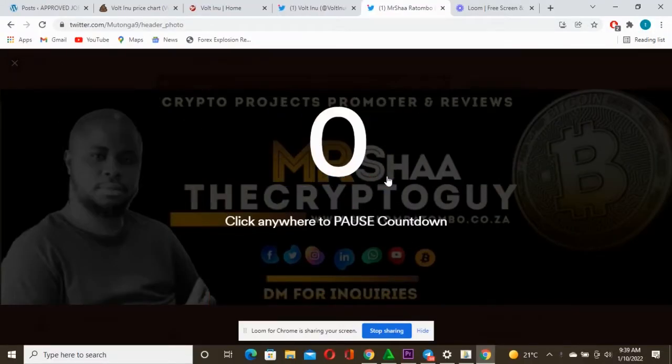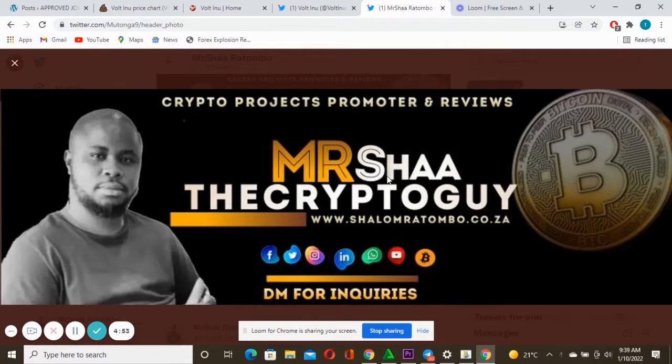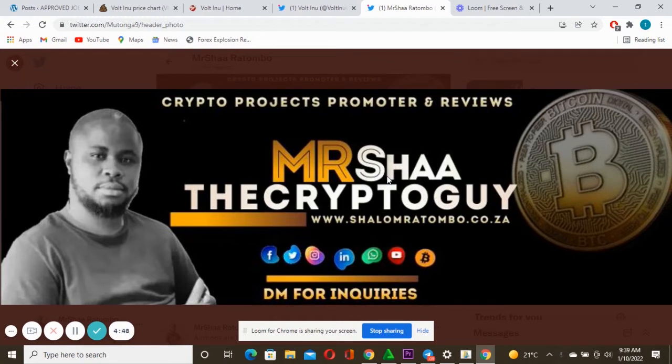Good day guys, this is Mr. Sha the crypto guy. I'm back again with another video, a token review video. You know I always do my level best to make sure that I give you these projects early.